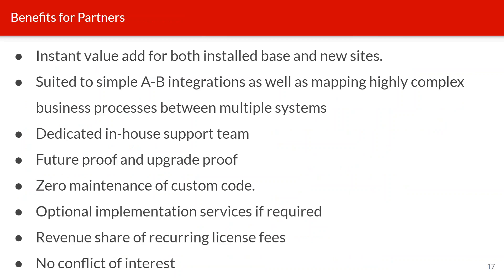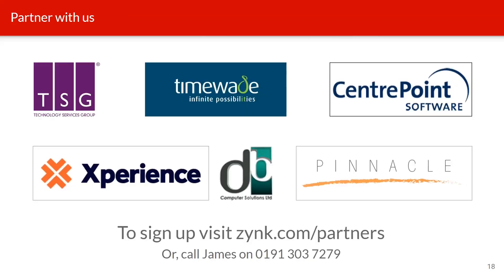So partner benefits - we've got a great partner scheme to help bring you on board. We'll do anything to support you in getting up and running for the first few projects and moving forwards. Essentially, we want to help your customers, we want to help you with Sage 200. This is some of our partners. I think there's some of you on today, so thanks for coming along. Have we got any questions at all?